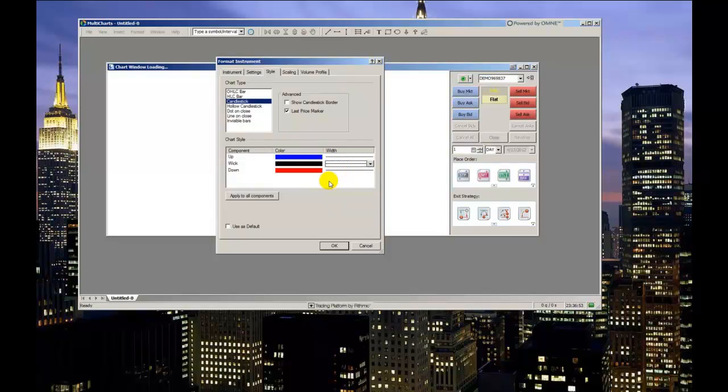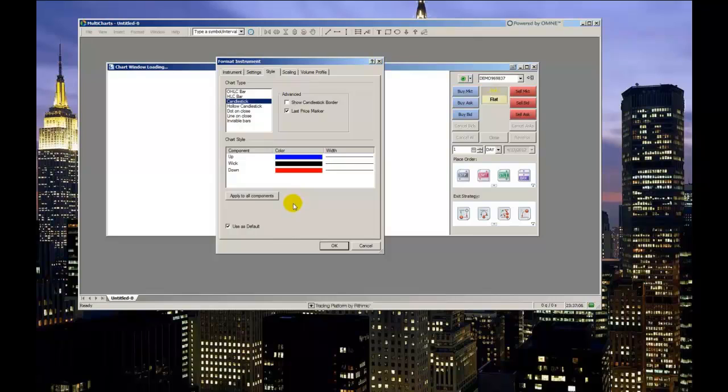All the way at the bottom is a checkbox labeled Use as Default. You'll see this option quite often. This will save all the settings we defined above for every new chart you open from this point on. This can be very helpful when creating many charts that you want to look alike.